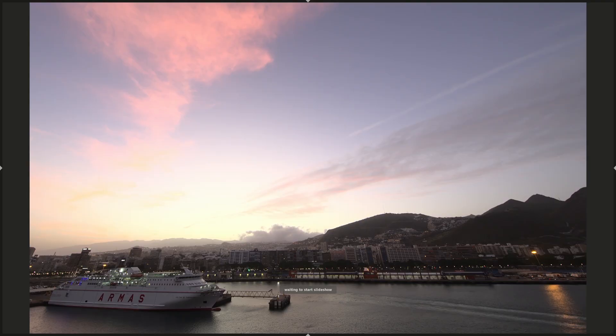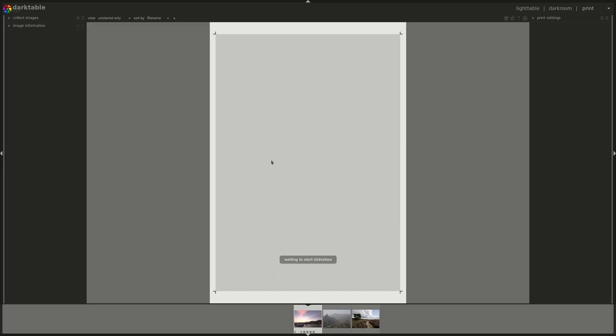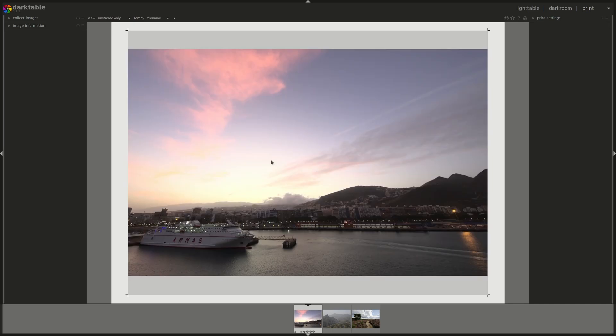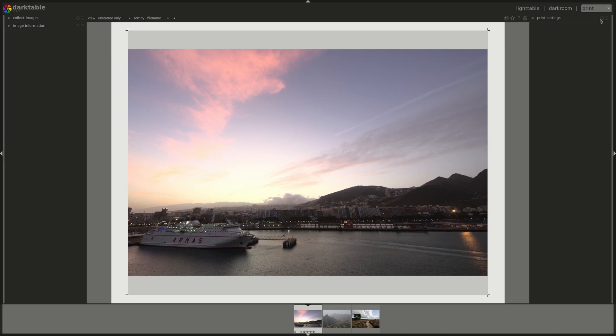S is the slideshow. P is the print menu and there is one extra screen, which is tethering, which is used to control connected cameras to make photos and copy them directly to your computer.